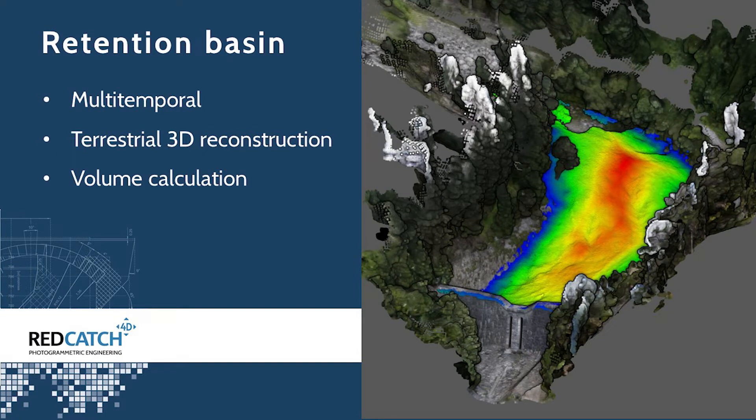Hi, this is Hans from Redcatch. Today I'd like to show you how we terrestrially surveyed a retention bazaar two times.